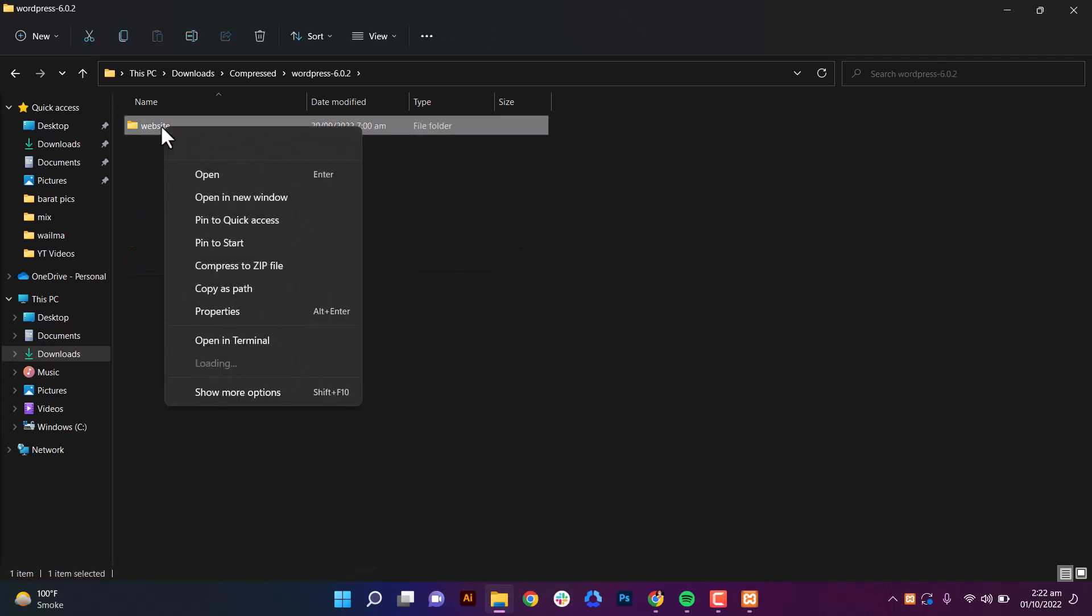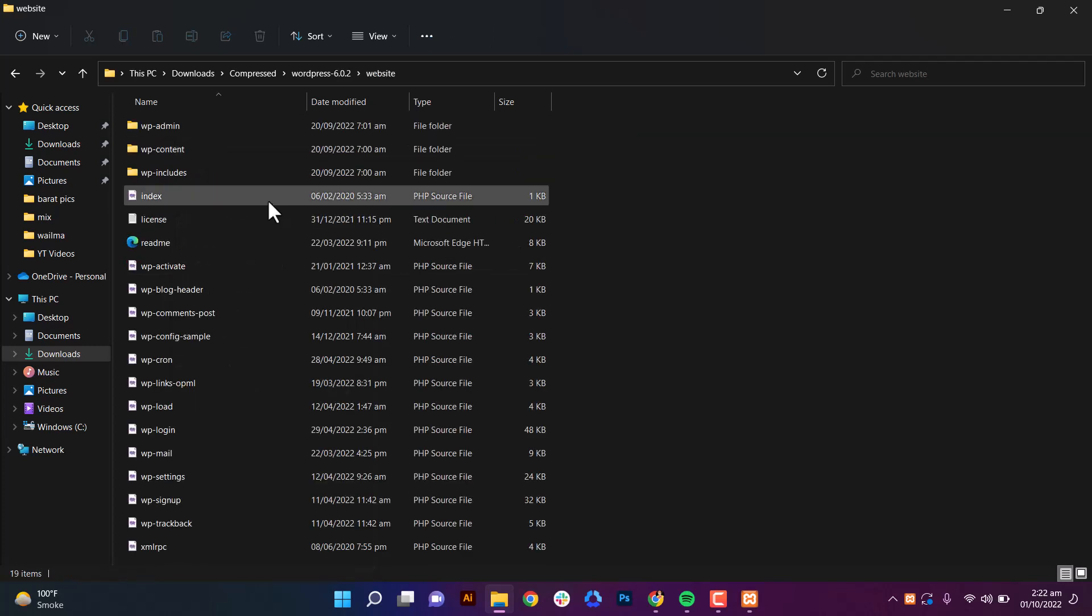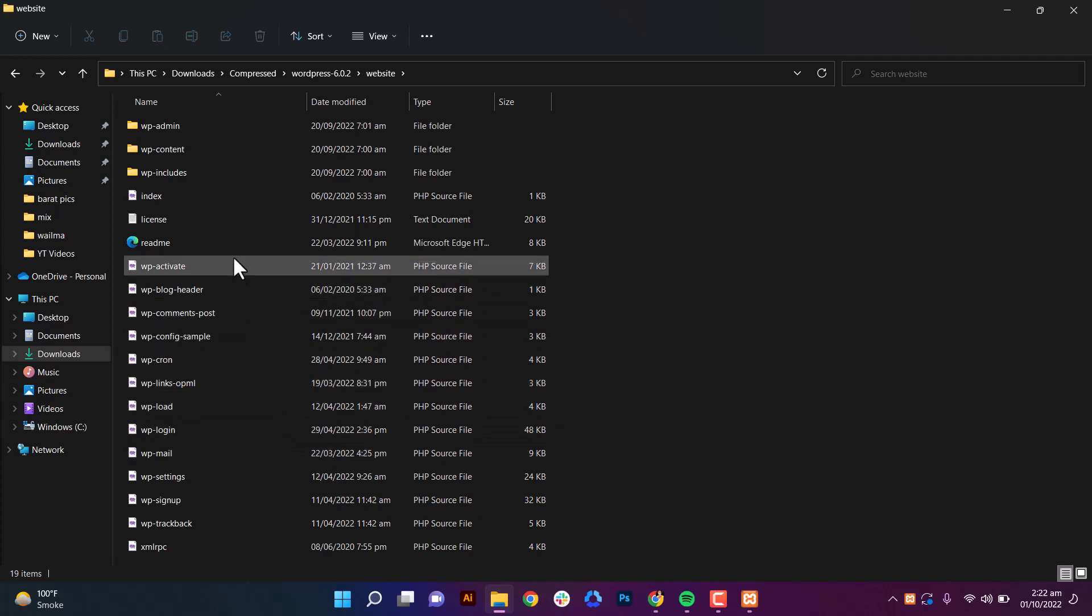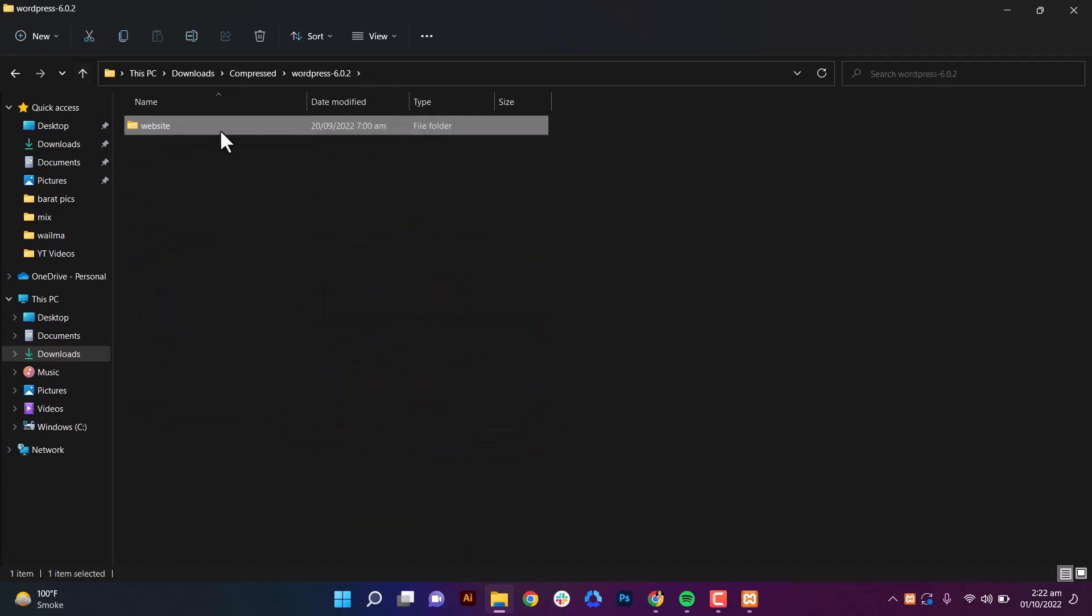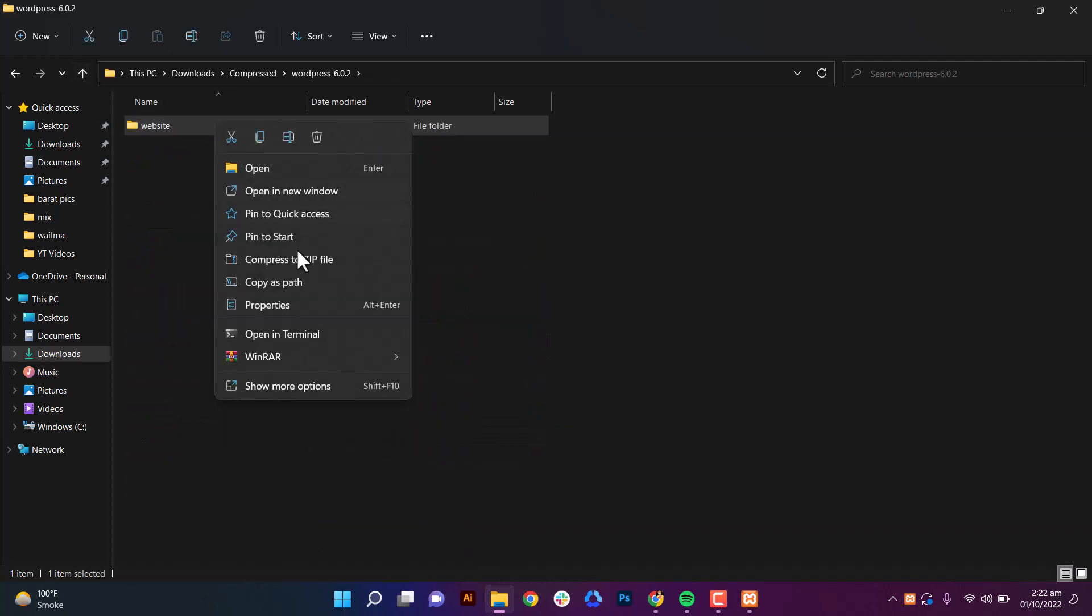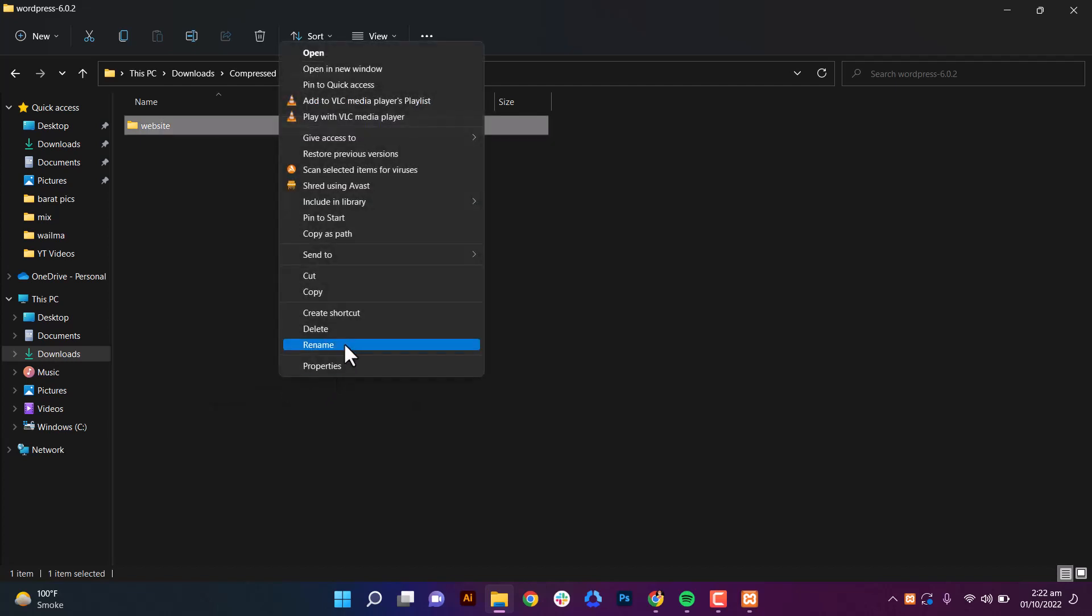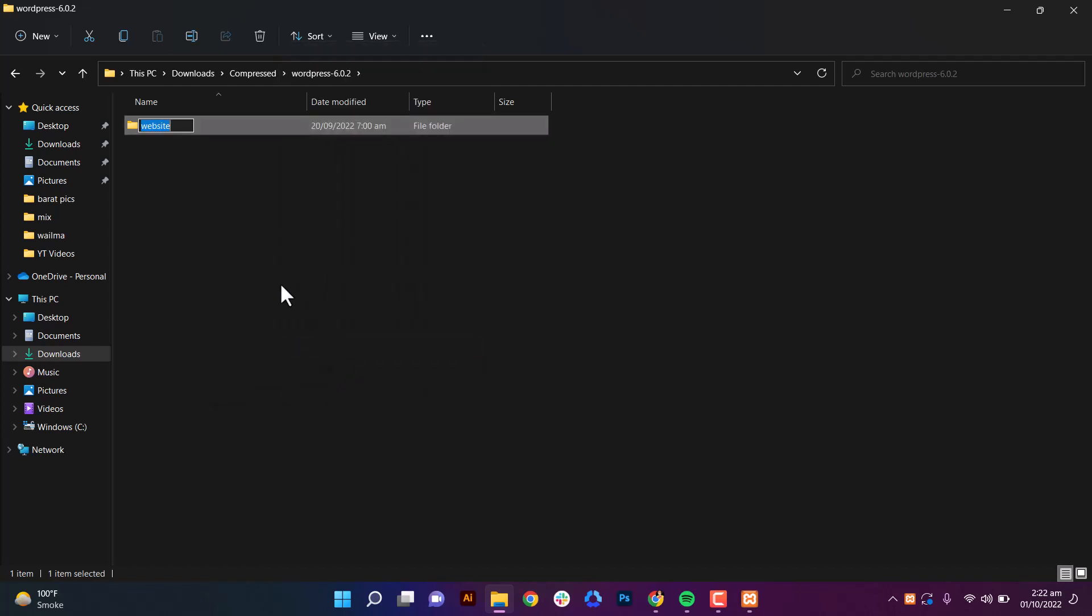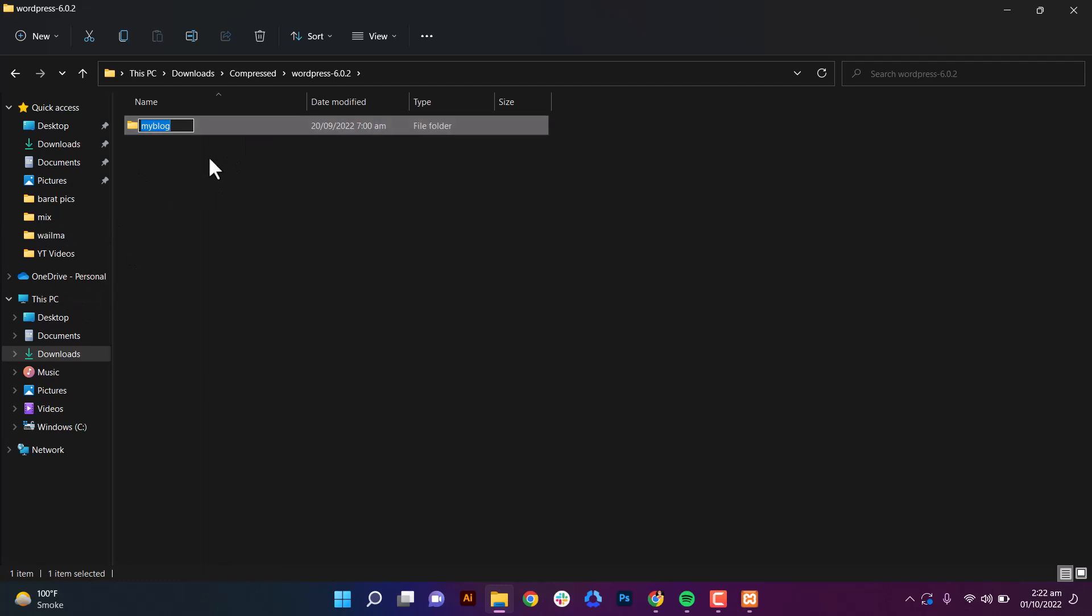Here are all the files from WordPress. Just name the folder. It's in my downloads. Just copy that.